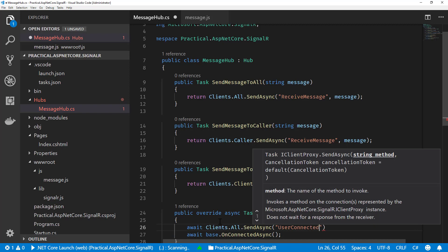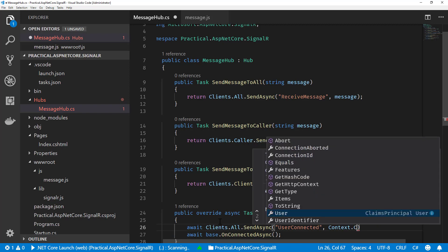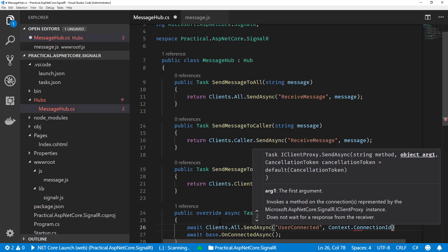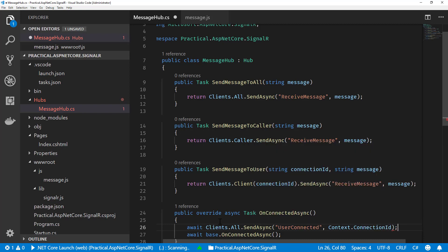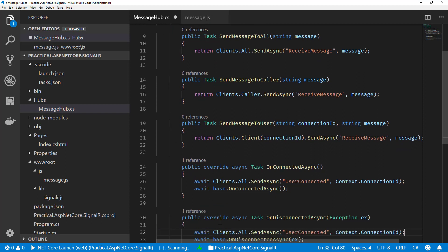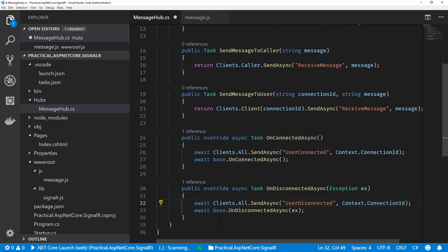Let's create a new method here called UserConnected and we're going to pass it down the context.connectionID. This is the connection ID of the current connection I just made to our hub. Then subsequently for our disconnected, we're going to do the exact same thing, just we're going to call a new JavaScript method called UserDisconnected.